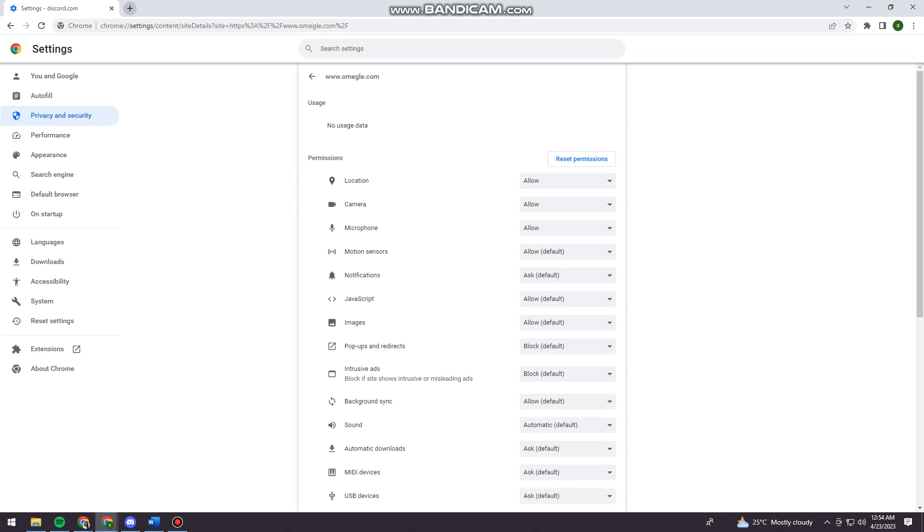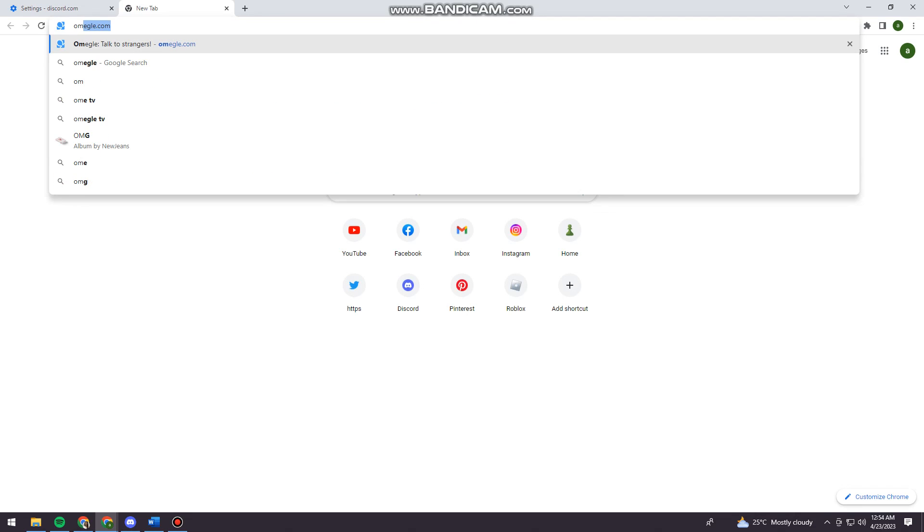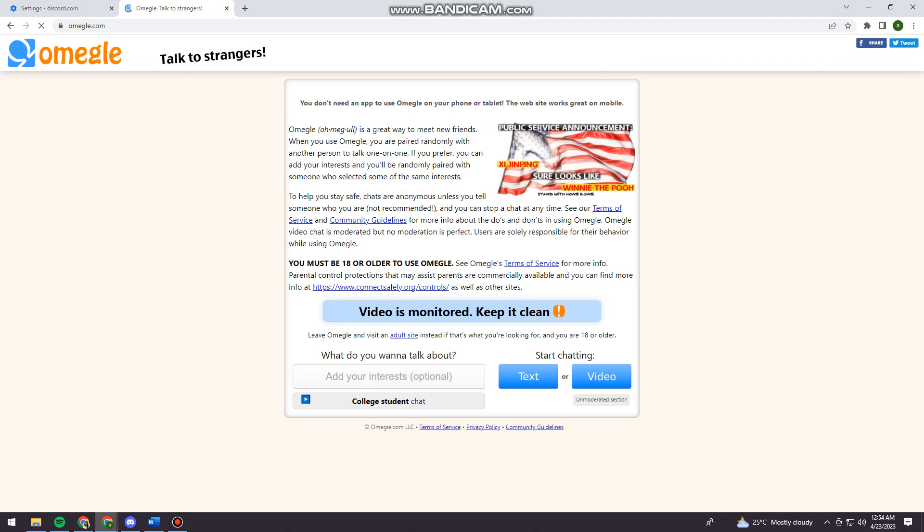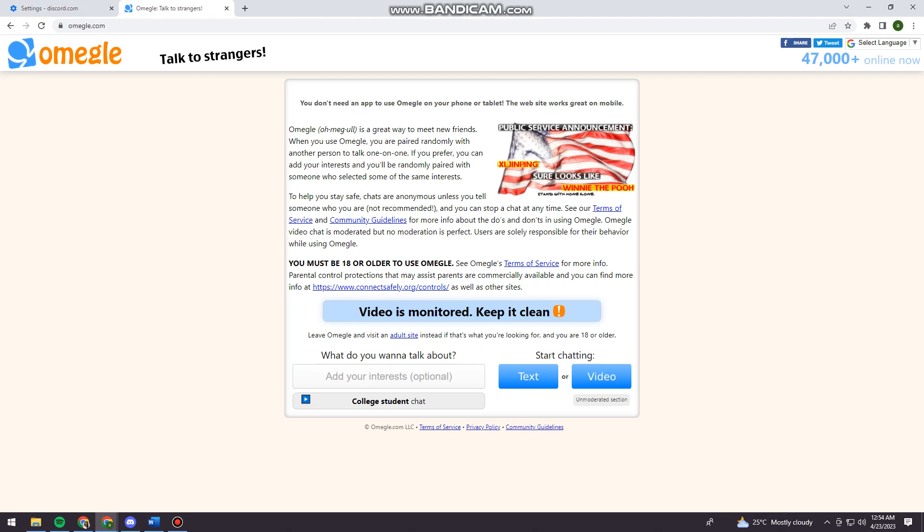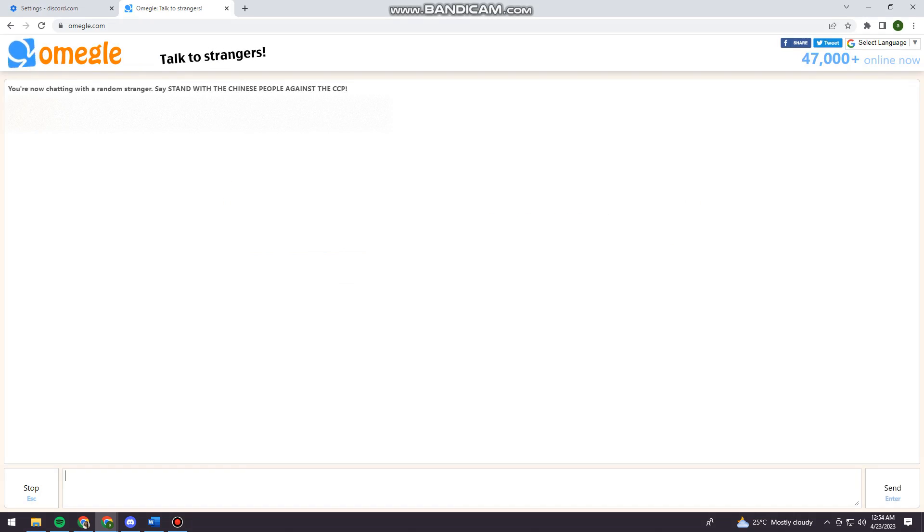So now let's just go ahead and open a new tab and search for omegle.com. And now let's just go ahead and try it. So let's just check this boxes. Click on confirm and continue.